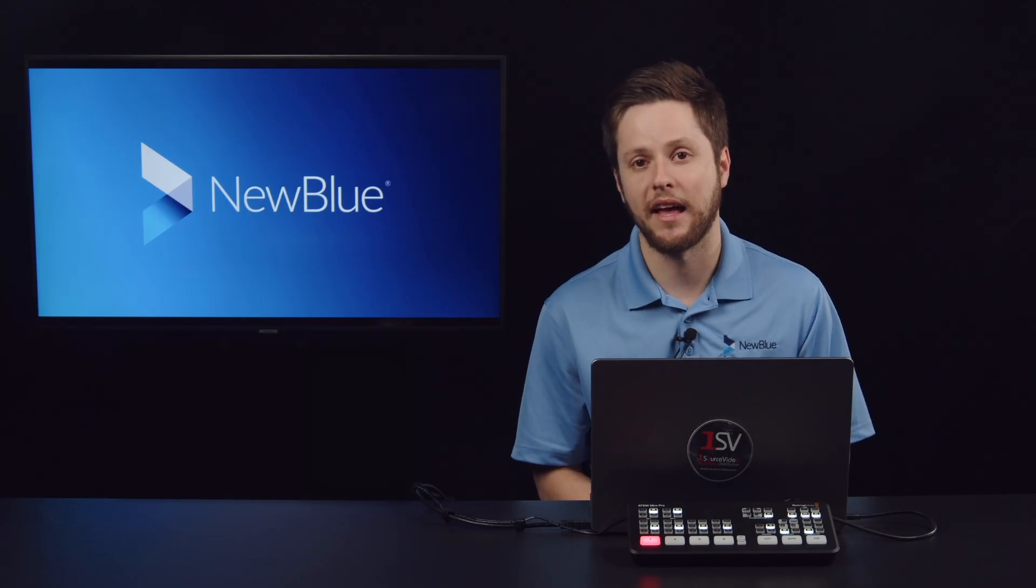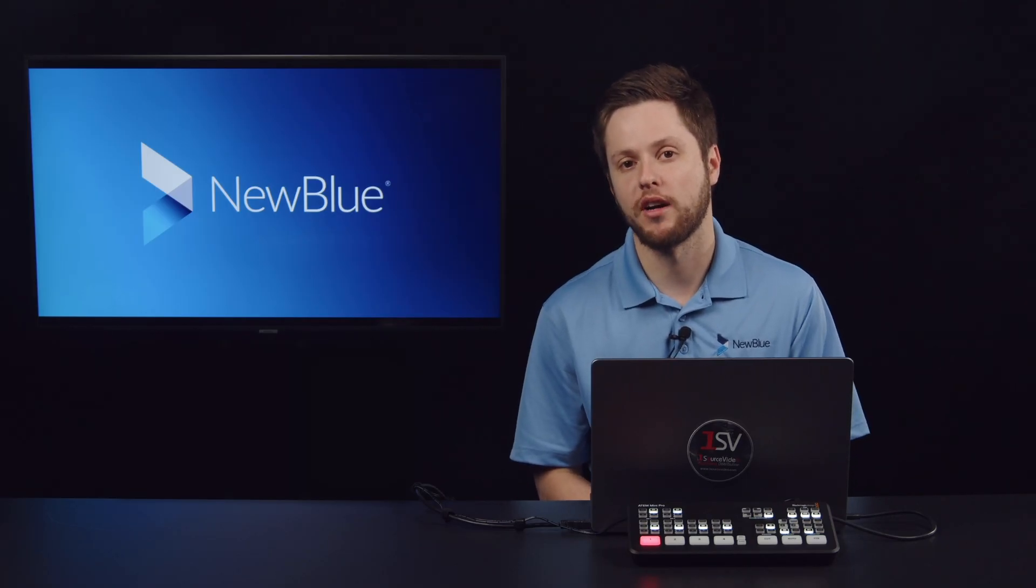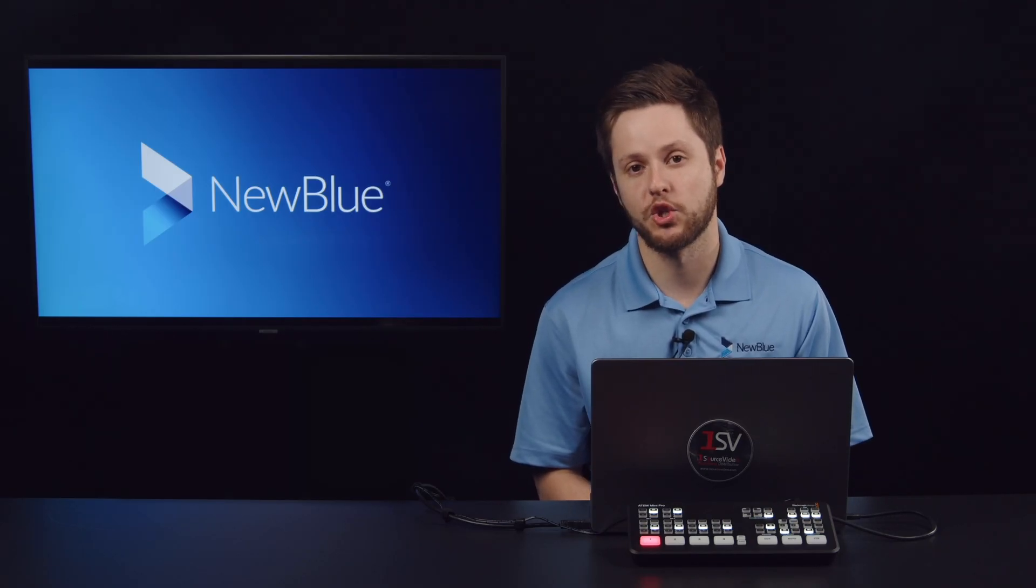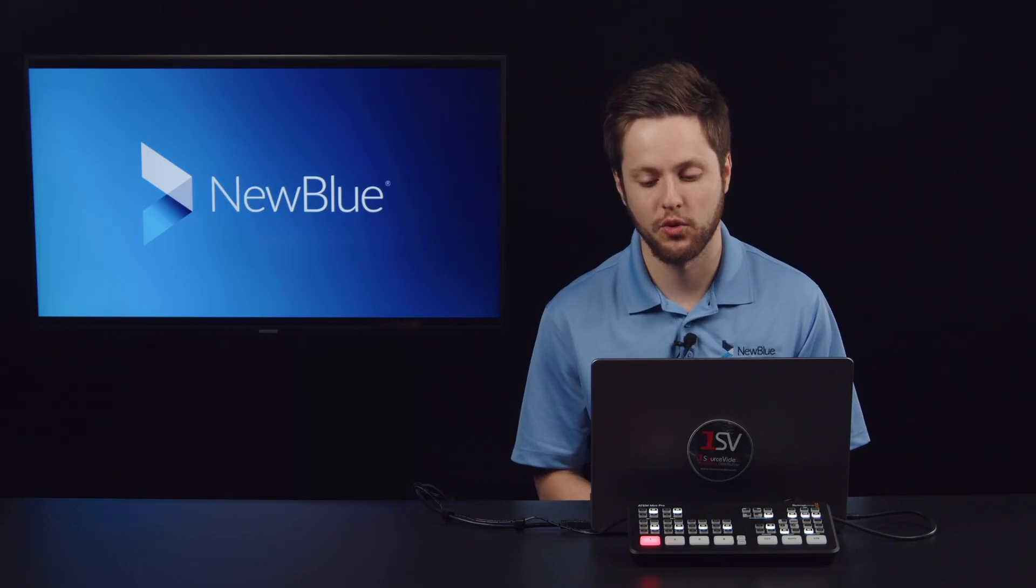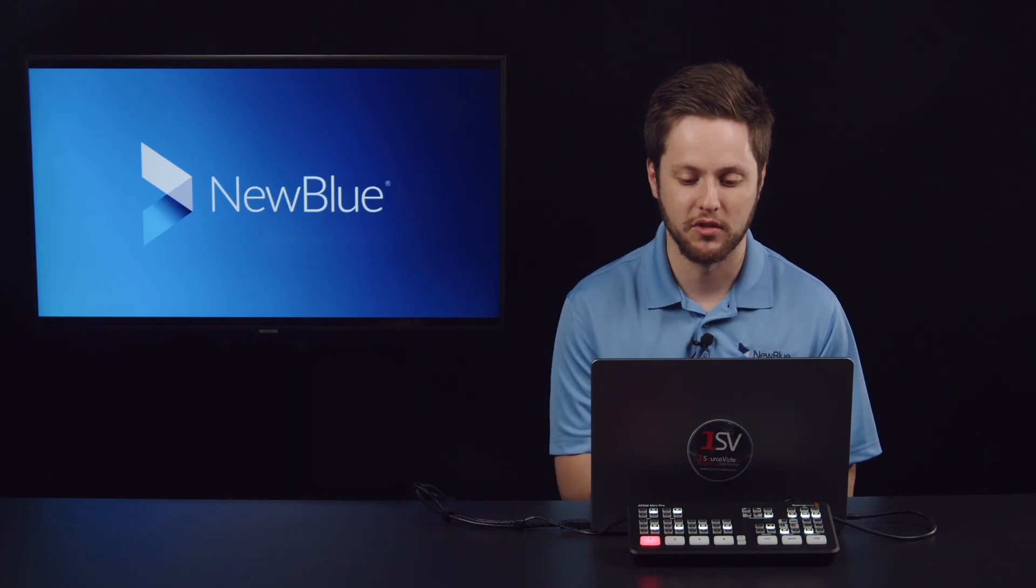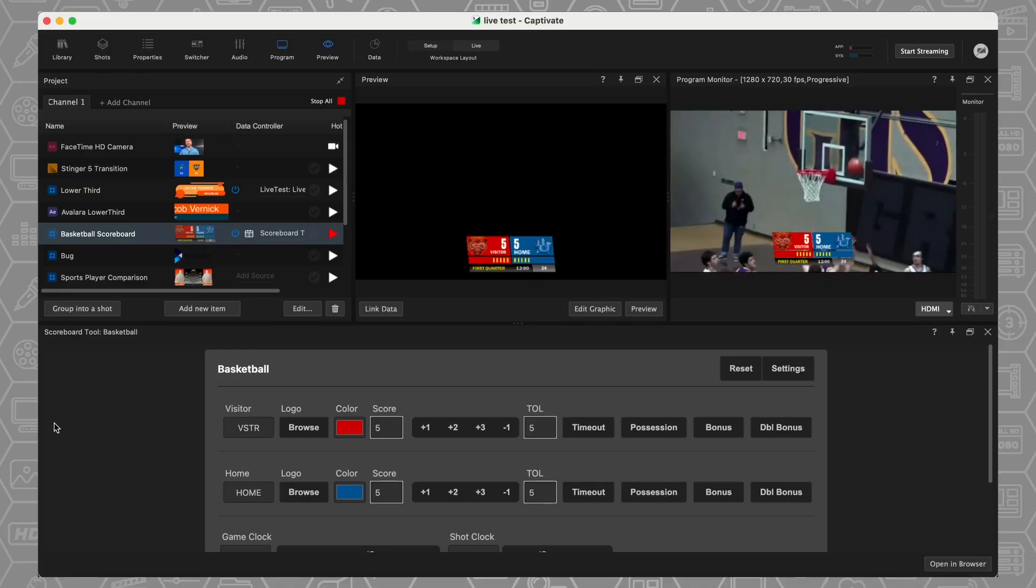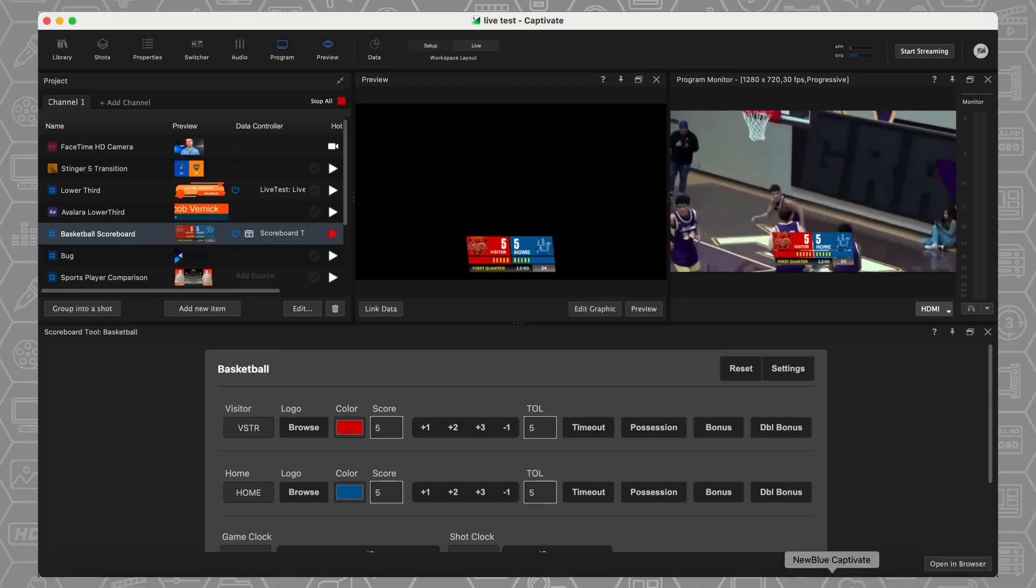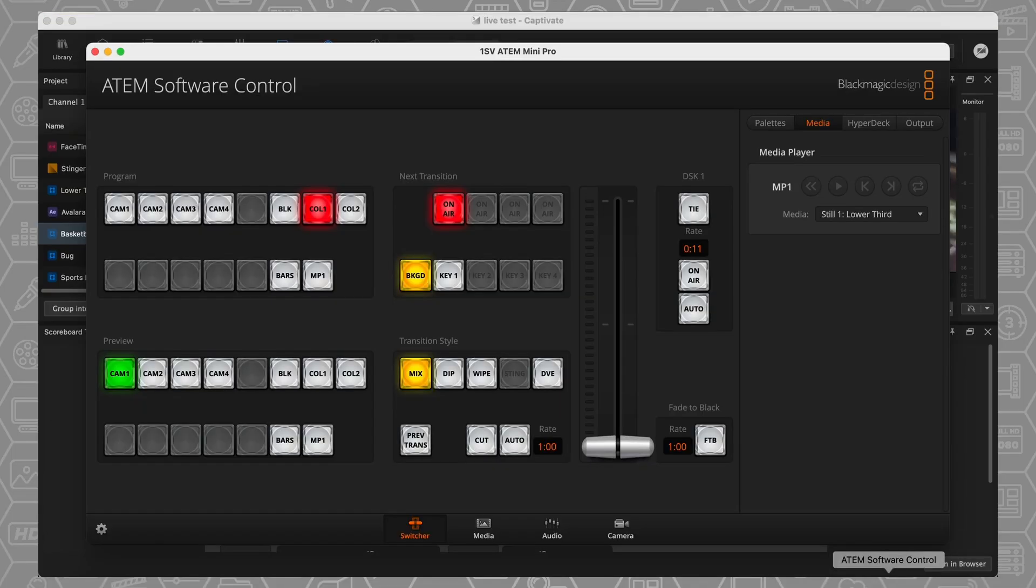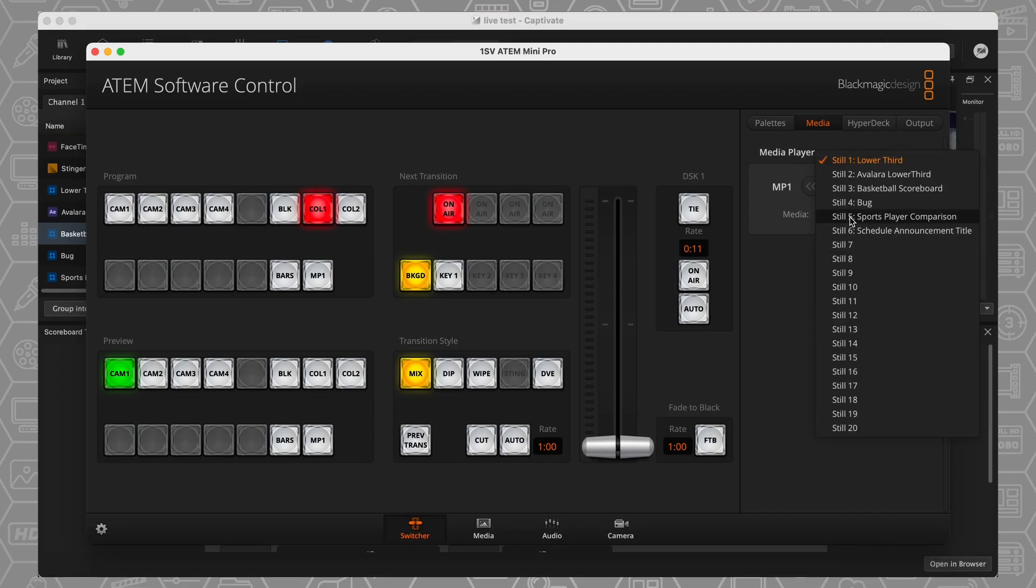And now that the two pieces are connected, I can come back over here into my ATEM software control. And just to illustrate, now all of those graphics, my basketball scoreboard, my bug, my sports comparison, my schedule announcement graphics are available as options for graphics that I can turn on and off directly from my ATEM.